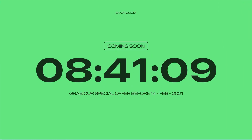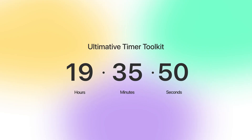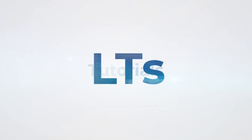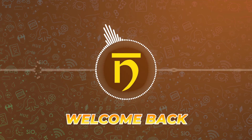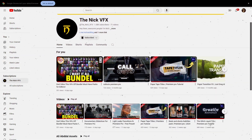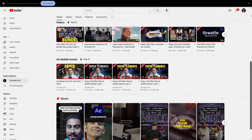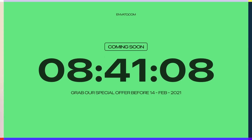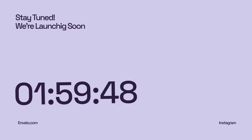Ever wondered how those smooth countdown timers are made? Today I'll show you how to create professional countdowns in Premiere Pro. Welcome back to the Nick VFX — if you're new here, we help video editors like you with free editing templates and tips. In this video we'll cover countdowns for streaming, product launches, and any event you can think of.